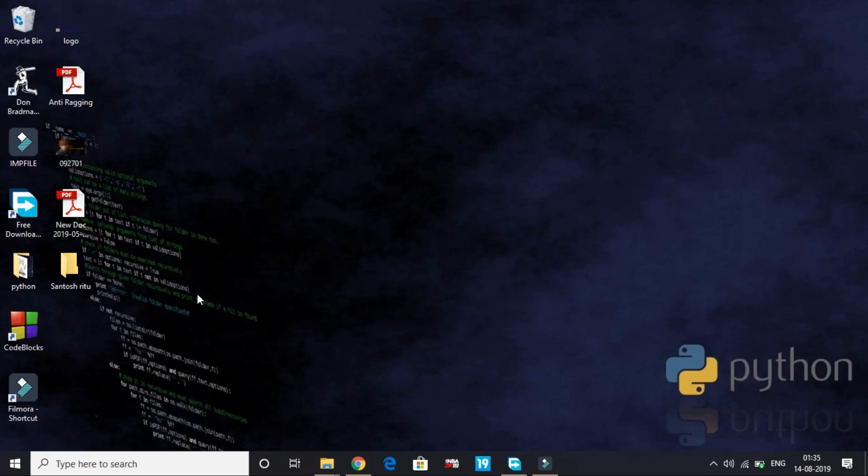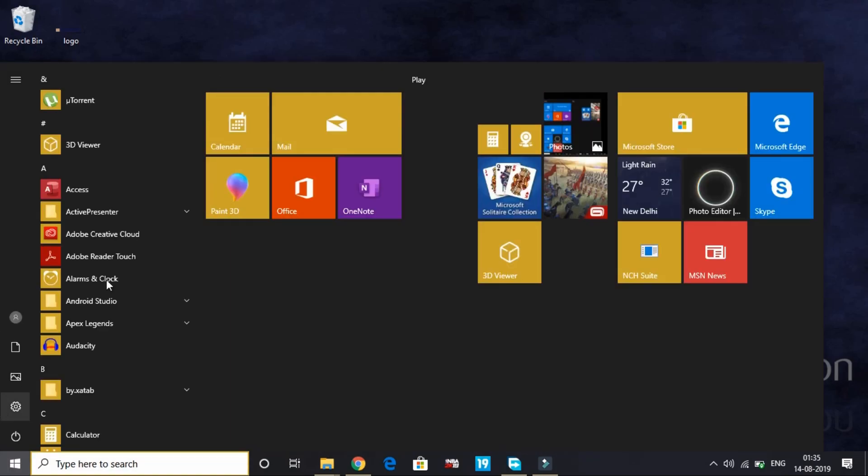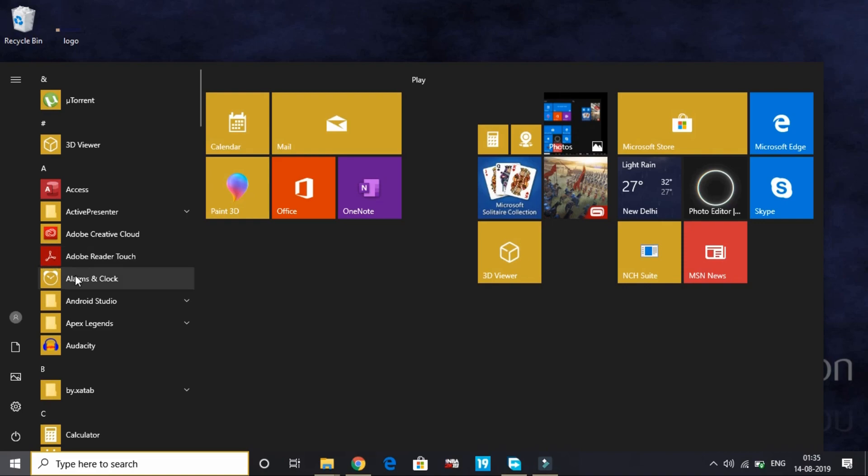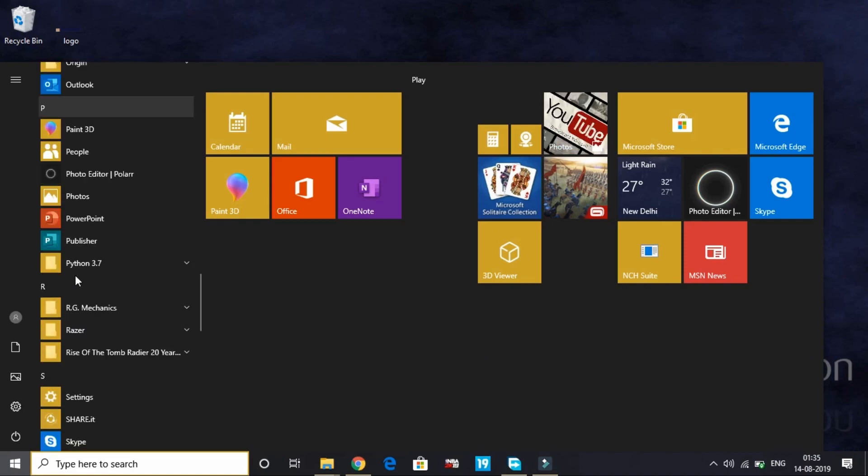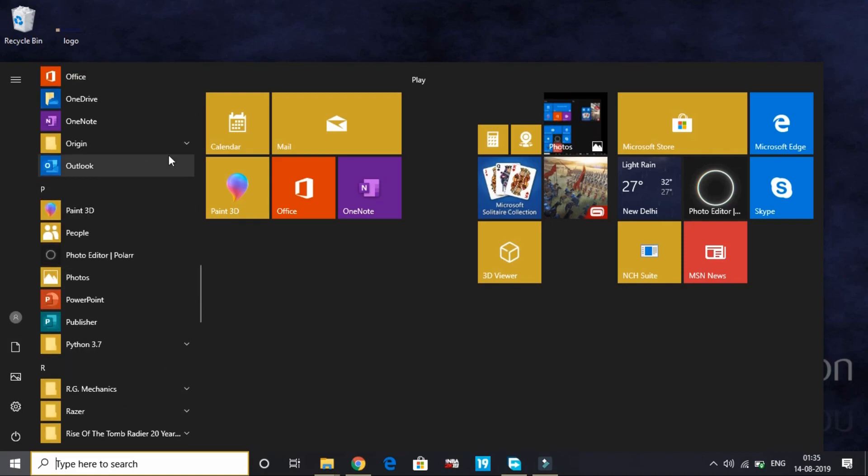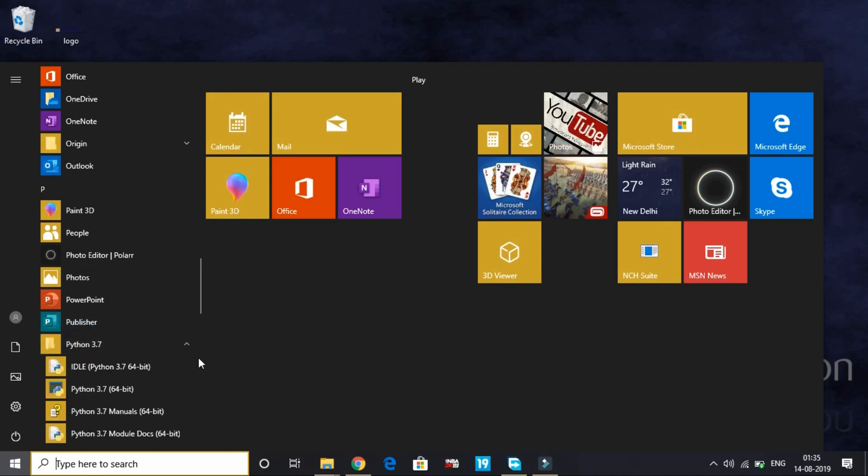Now we are closing this. Now Python is installed on your PC. Go to your start menu, here search for Python. Python 3.7 is here. Now open the IDLE.